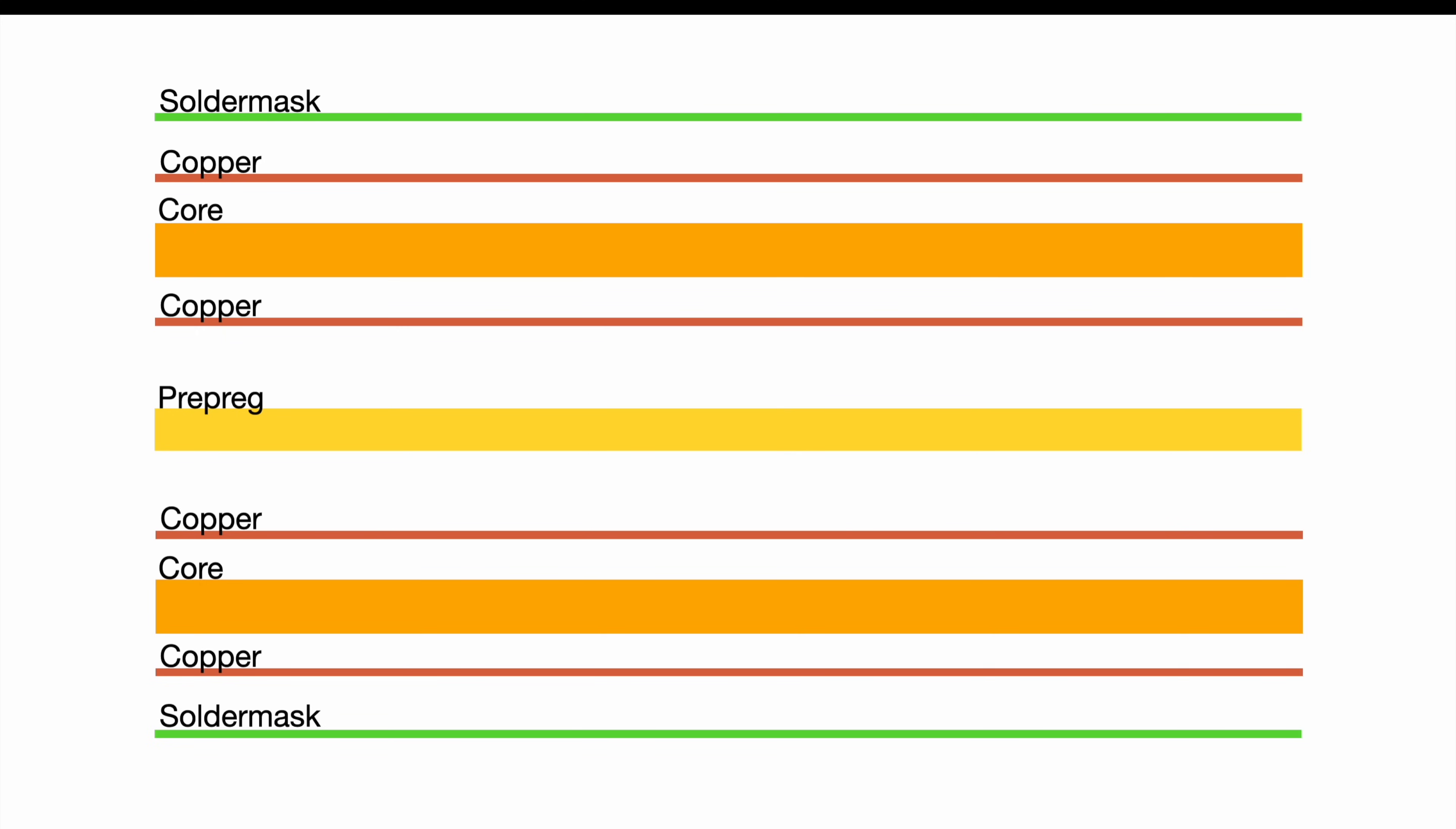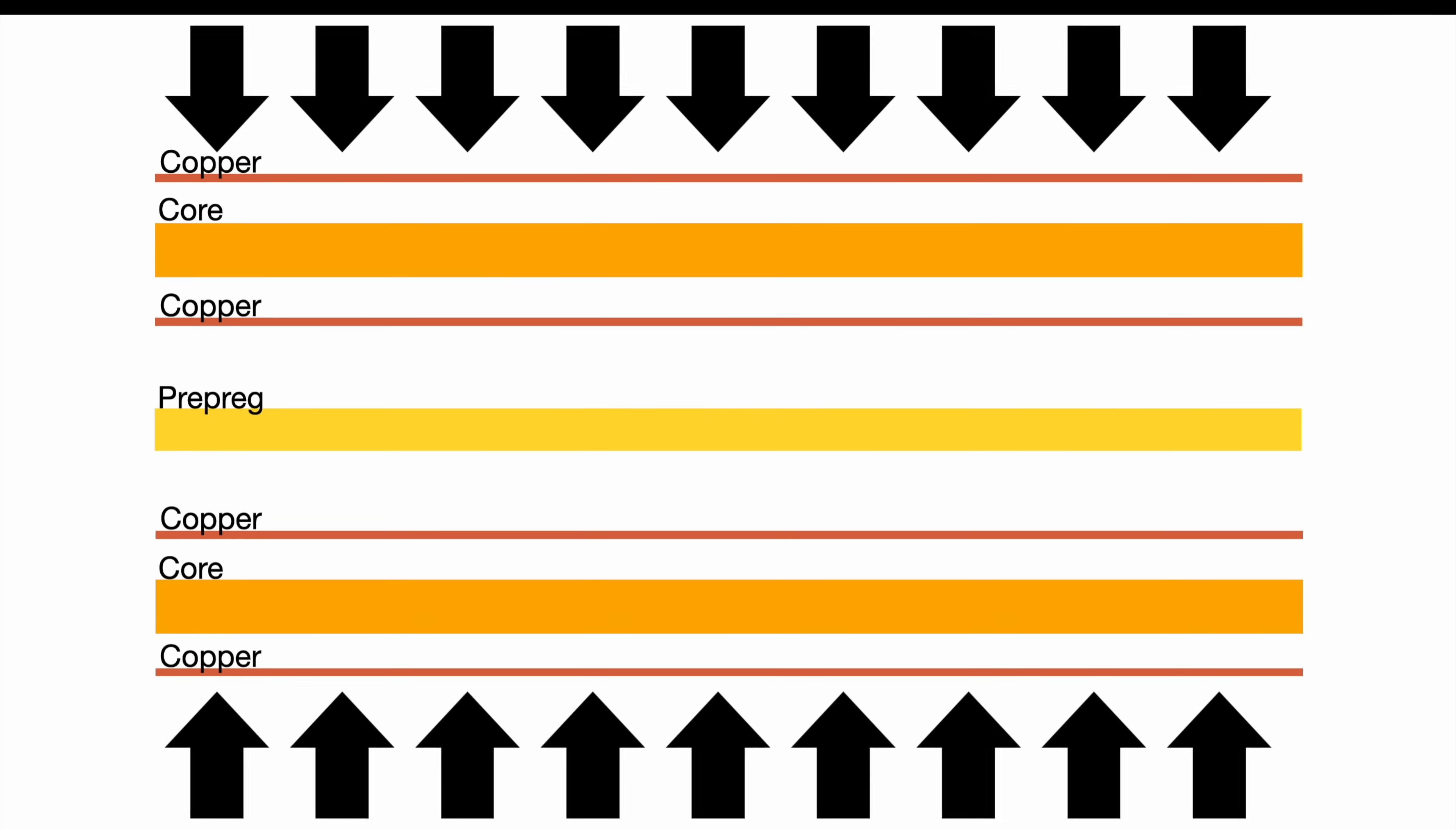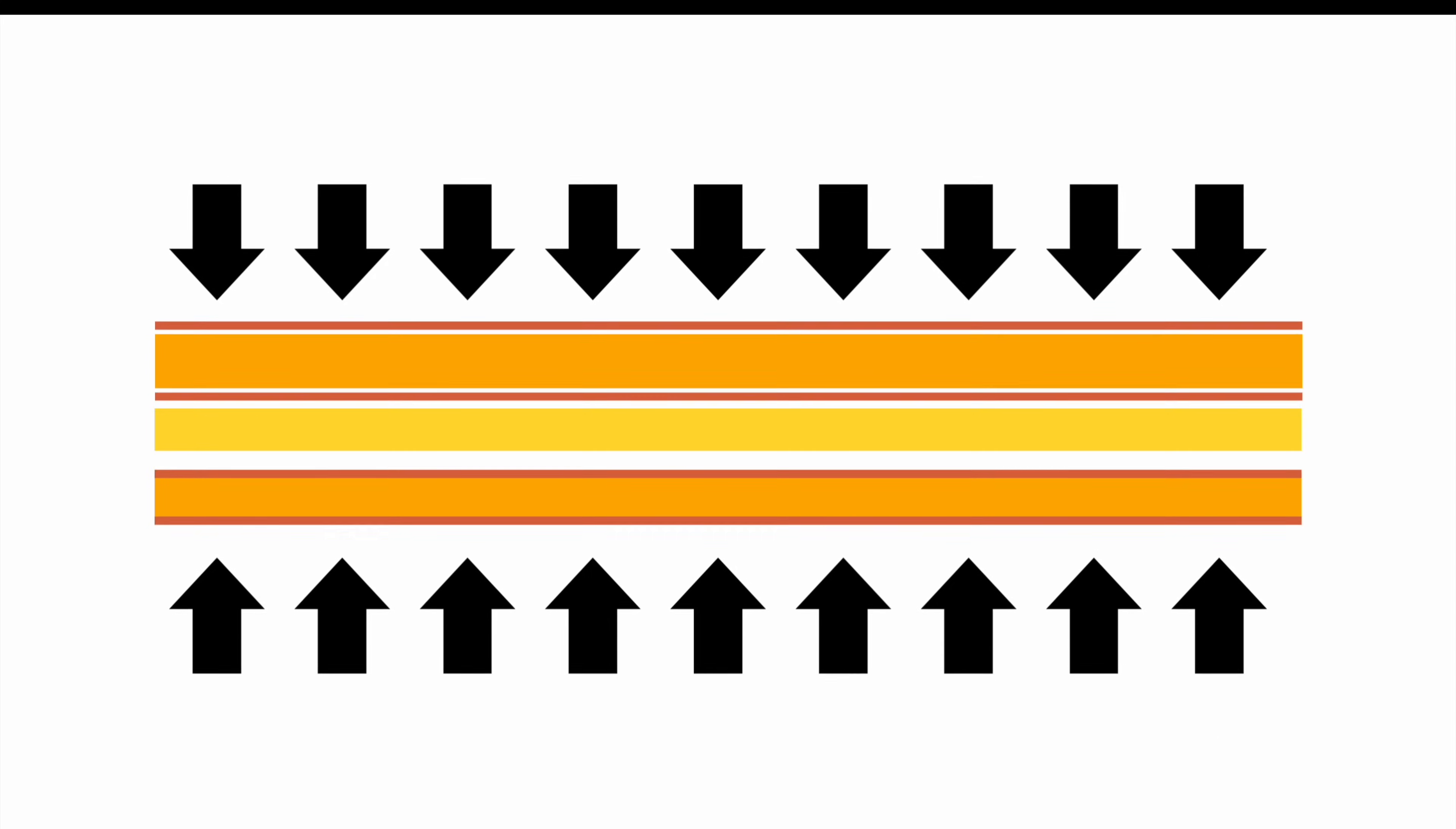So after stacking those two-layer PCBs onto each other, putting the pre-preg in between, we apply pressure and heat and bind all of it together. Kind of a toasted sandwich.